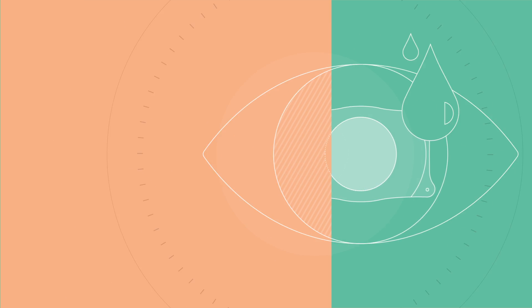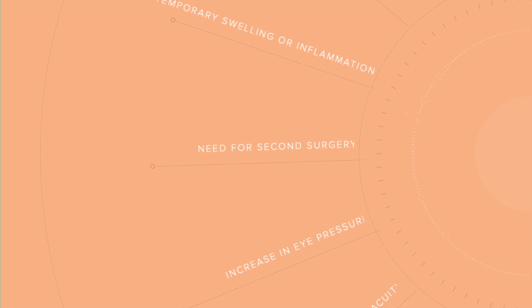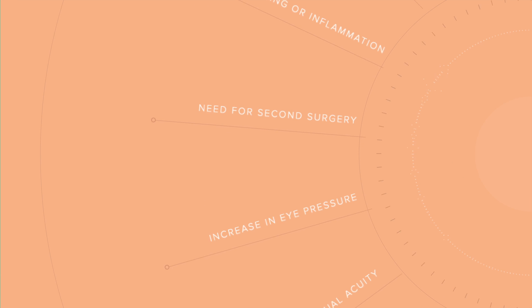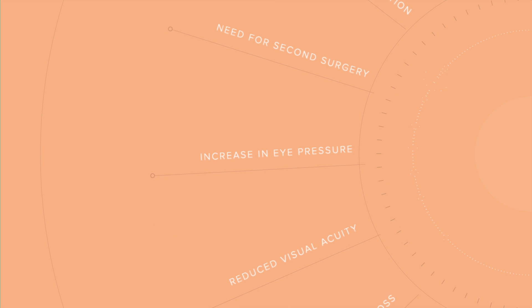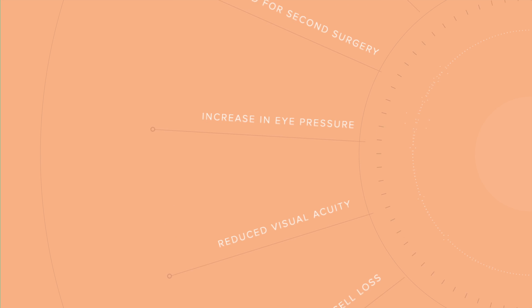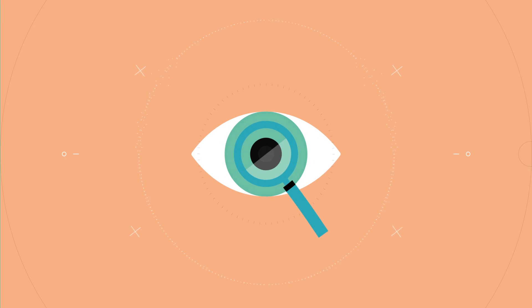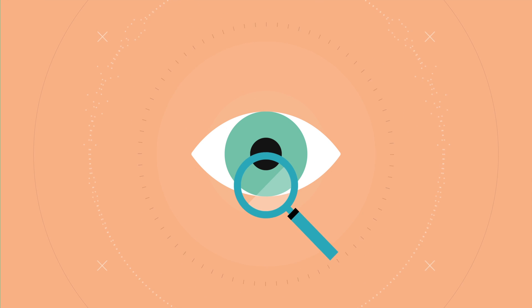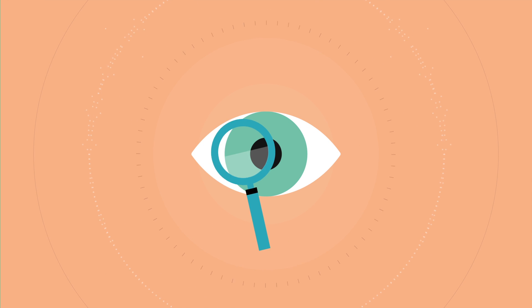Like LASIK and all other eye procedures, there are risks. Therefore, before considering the Evo ICL procedure, you should have a complete eye examination and talk with your eye care professional, especially about the potential benefits, risks, and complications.